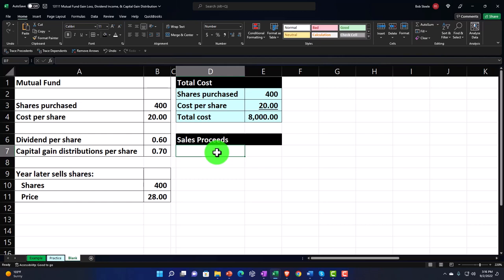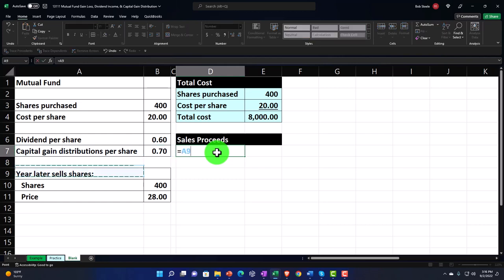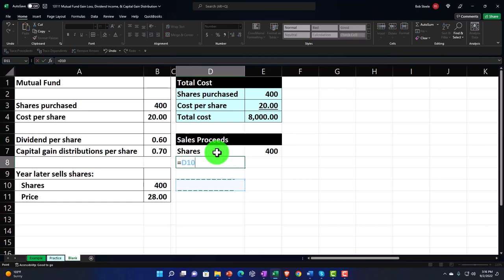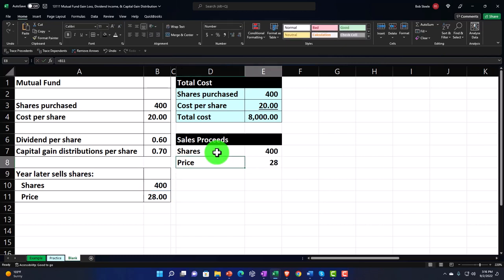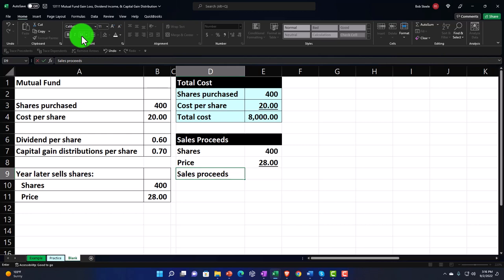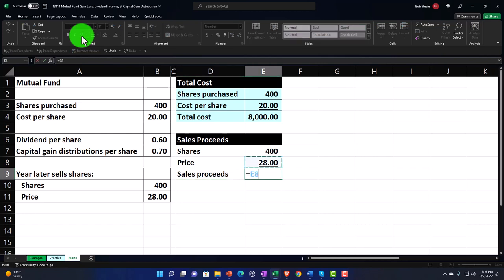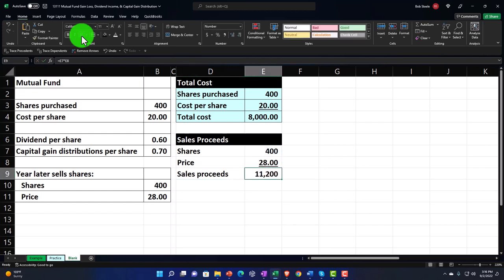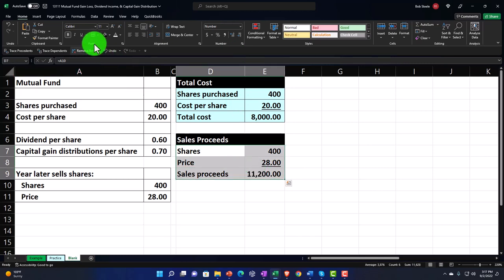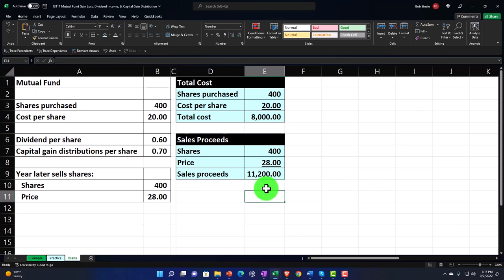Adding some decimals — Home tab, number group — and underlining it. The sales proceeds equal 400 times $28. Adding some decimals, then making that blue and bordered. The difference between the sales price and what we bought them for is the gain — which might be called capital gains with tax implications. So we'll call the next row profit or loss, making that header black and white.